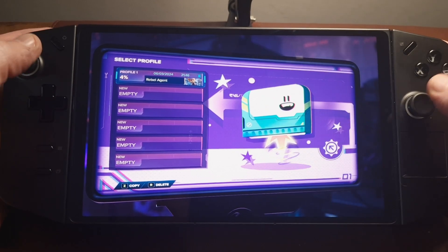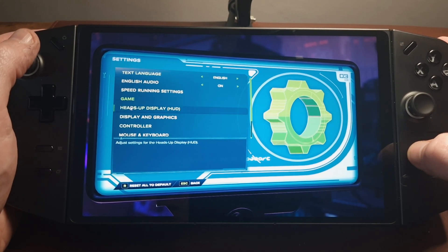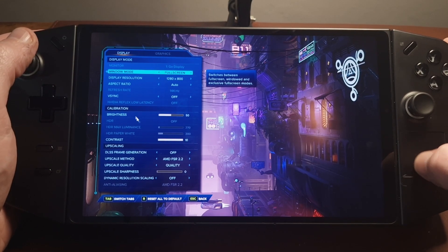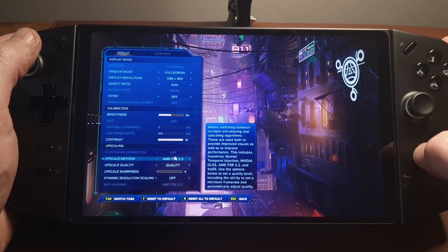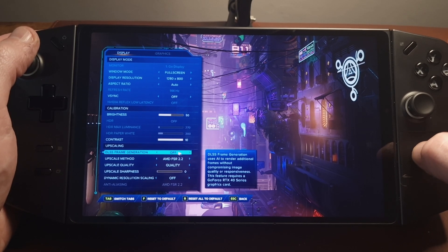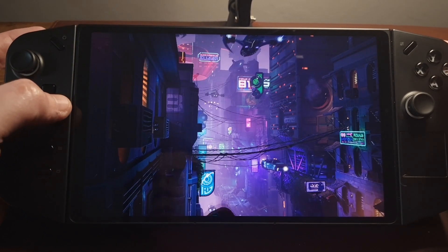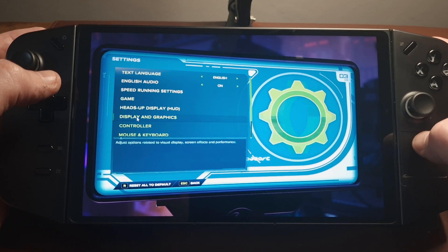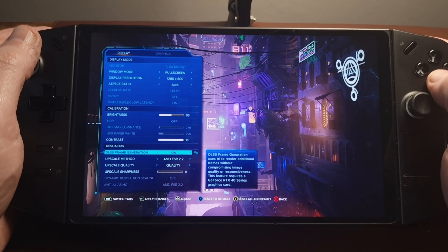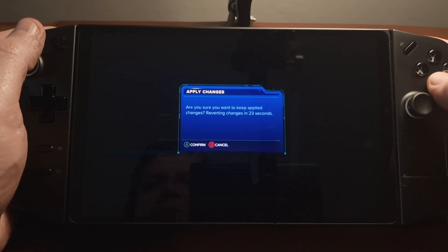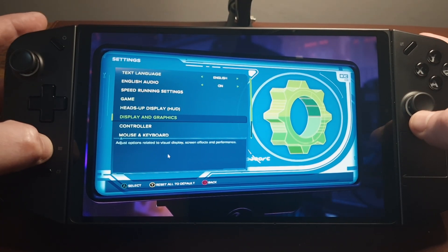Let me just go into the game and change the settings. We'll go to Display & Graphics — we've already got AMD FSR 2 selected and Quality. We're able to change this value from off to on, and I've managed to do it. Then we'll apply that with left trigger, confirm, and pop up the performance overlay so we can see the frames per second.